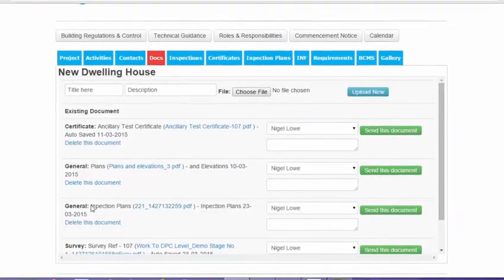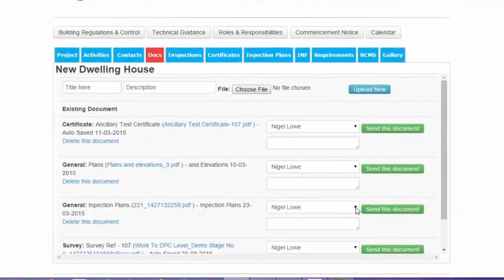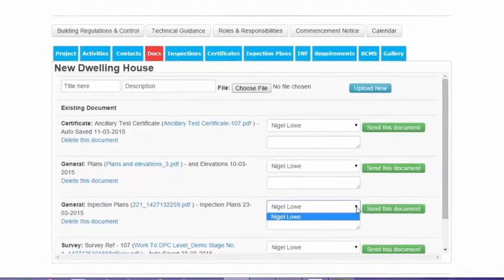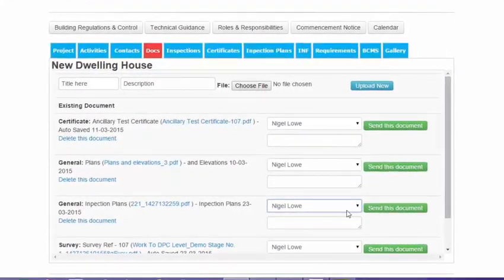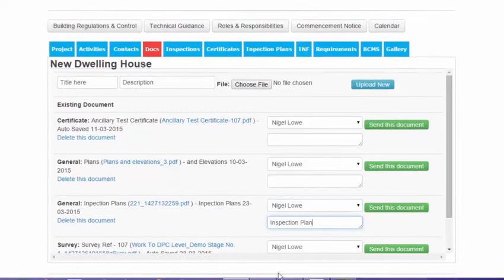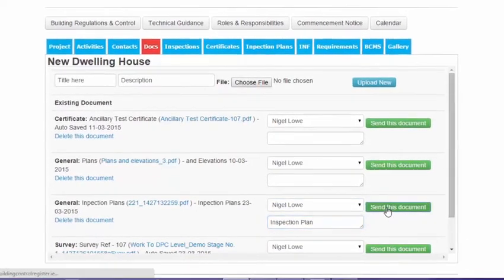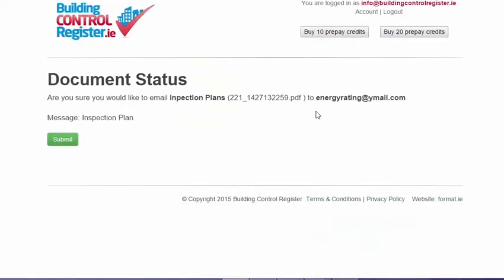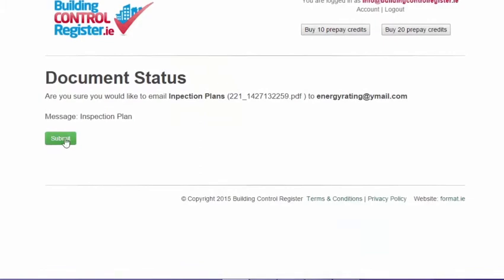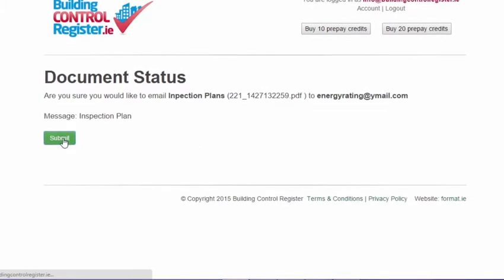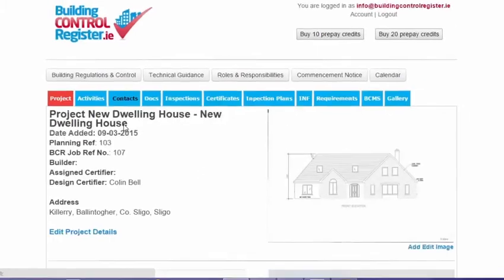Again, as with all items in the Docs section, we can forward it to any of our stakeholders. We've just got one contact here at the moment. We've named this as the inspection plan. We're going to forward it. Ask to confirm the email and the name of the document. Click Submit. Again, we return to project here.